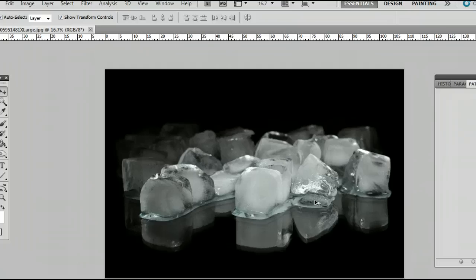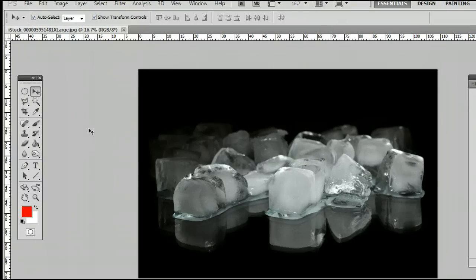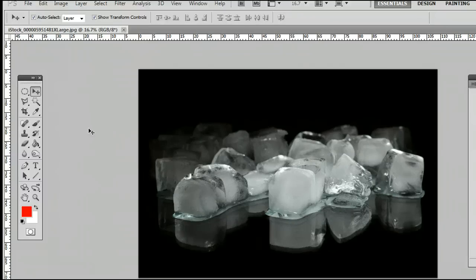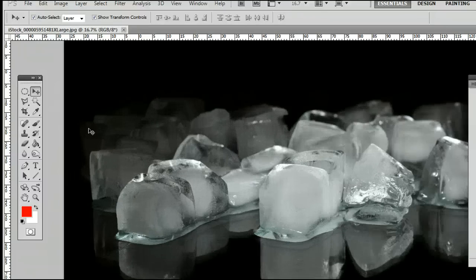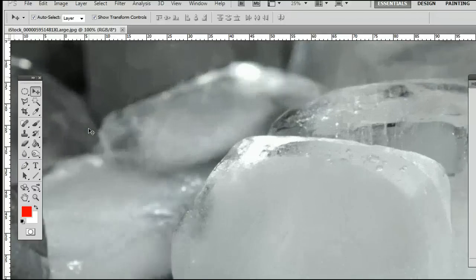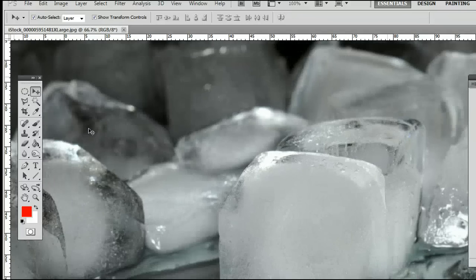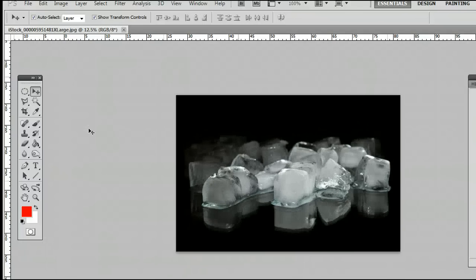Now there are several different ways we can zoom in and out. One of my favorite ways on a Windows computer is by holding down Ctrl on the keyboard and pressing the plus key to zoom in, or by holding down Ctrl and pressing the minus key to zoom out.